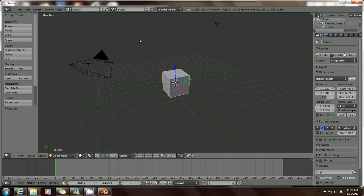Right now we'll stick to the basics and talk about meshes — specifically mesh manipulation. This cube is a mesh, but it's not the only mesh Blender has; it has quite a few. Mesh manipulation covers moving, adding, and deleting meshes from a scene.